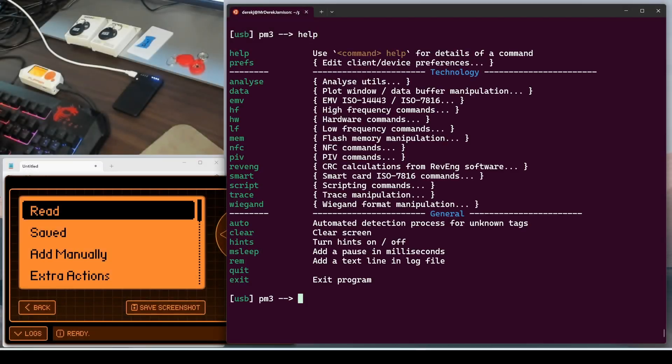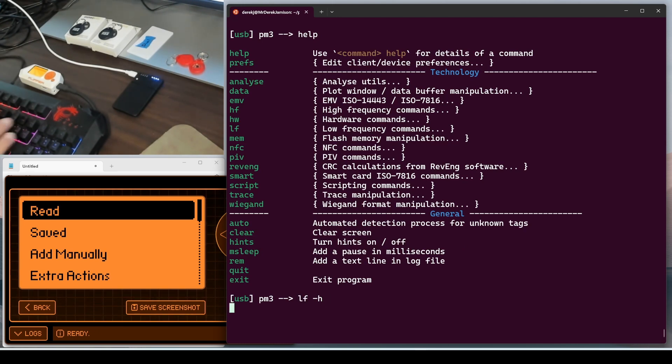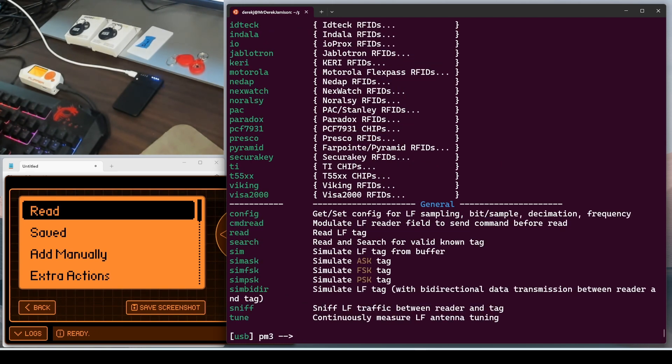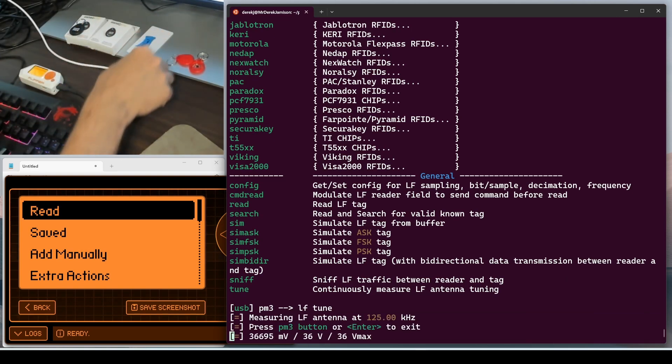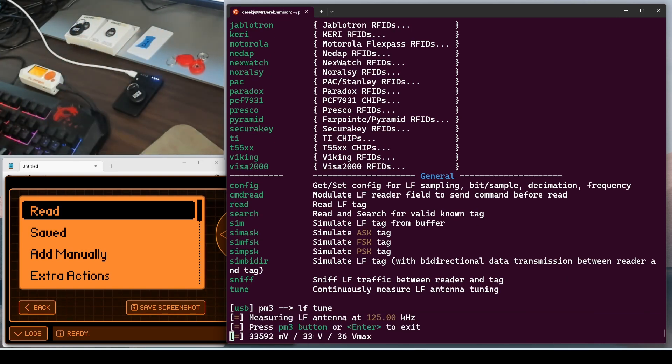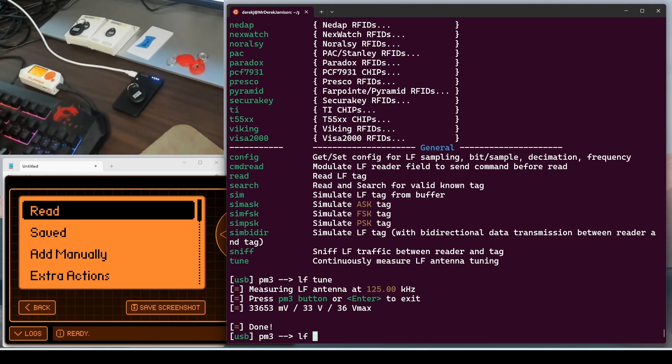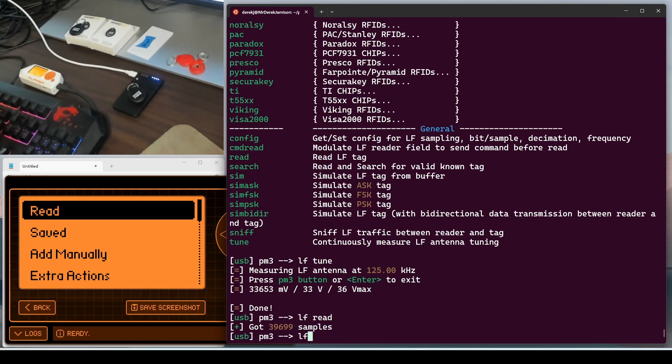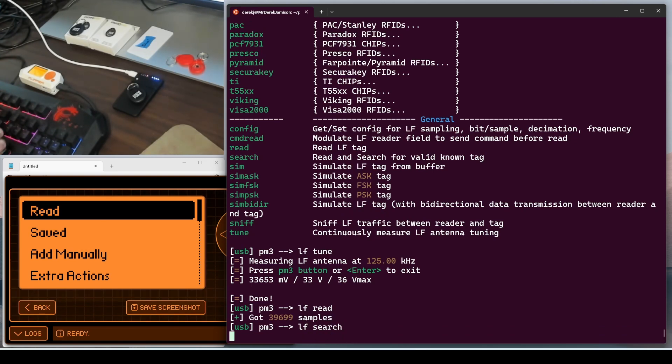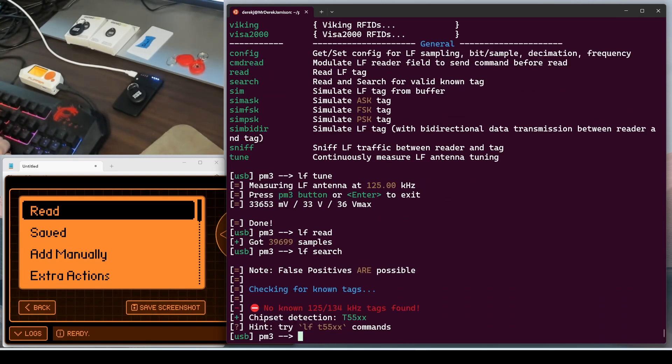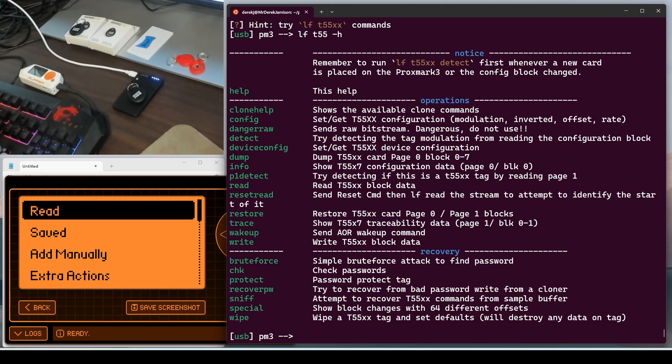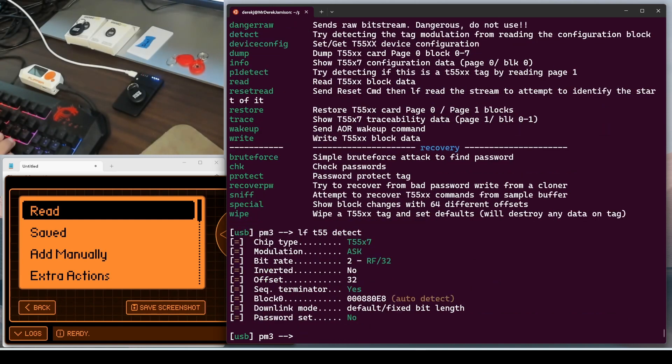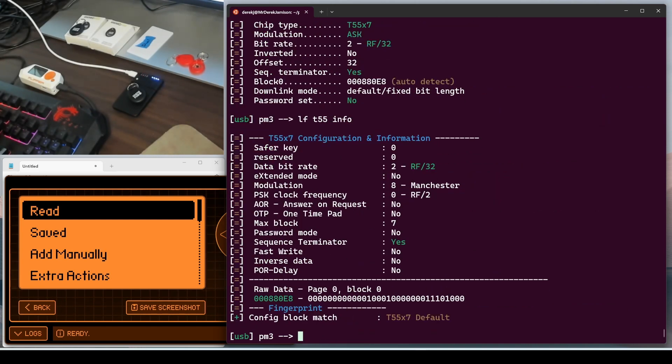The first command we'll do is help. And then we'll go ahead and do an LF dash H. And then we'll do an LF tune. And then we'll figure out where this fob needs to be sitting to get a good signal. Next, we'll do an LF read. And then we'll do an LF search to try to find this tag. So a new tag isn't matching any protocols. But we can see that the chip got detected as a T5577.